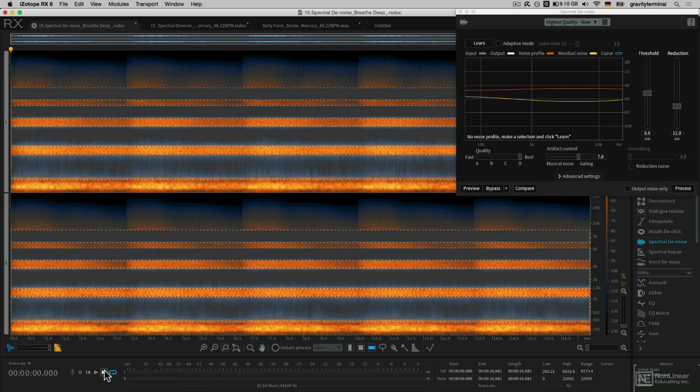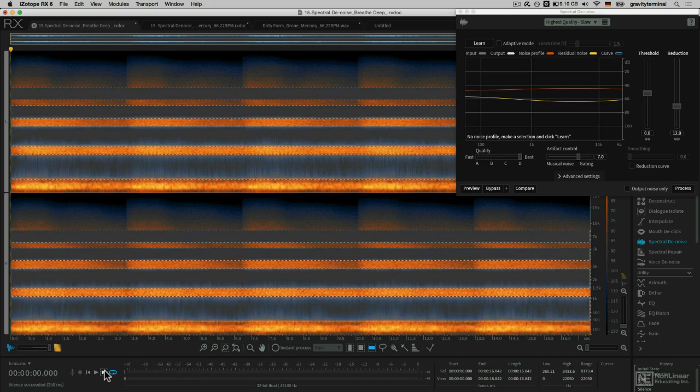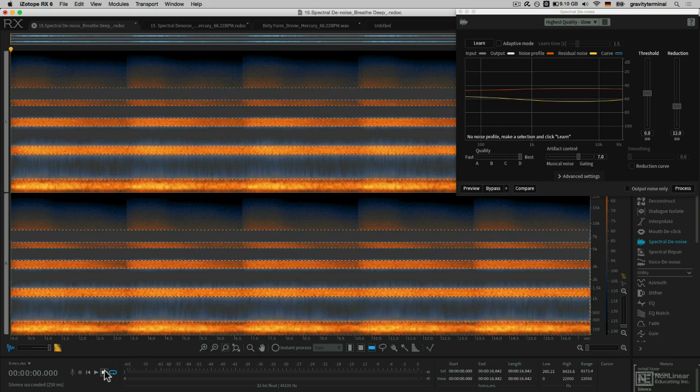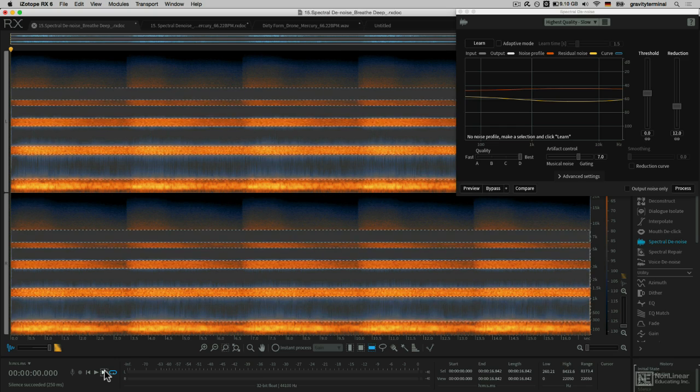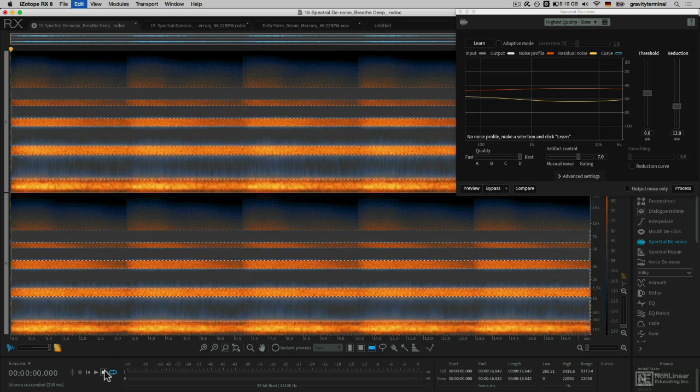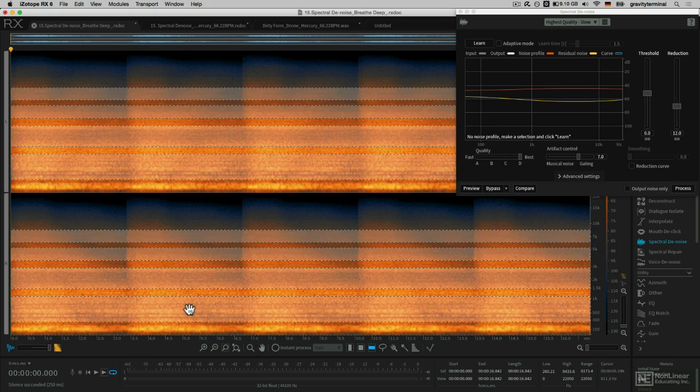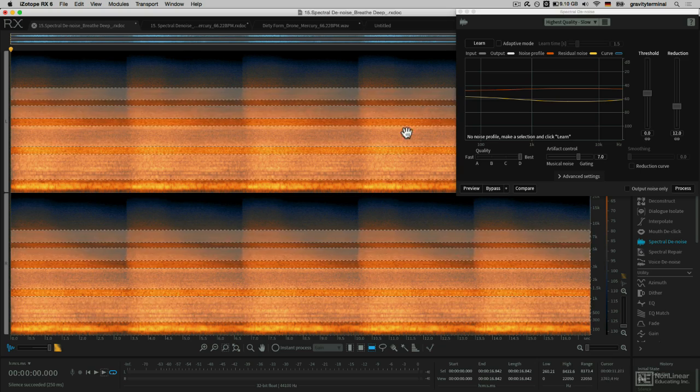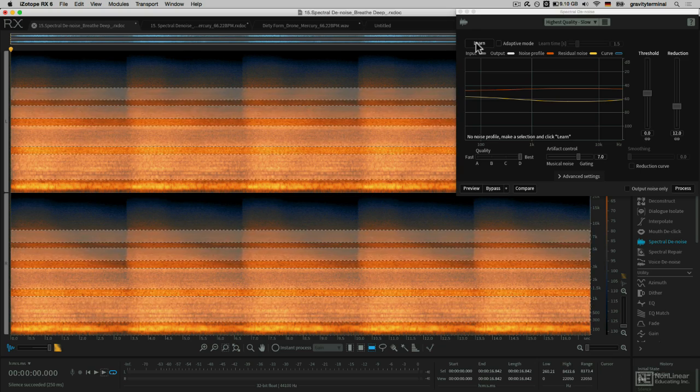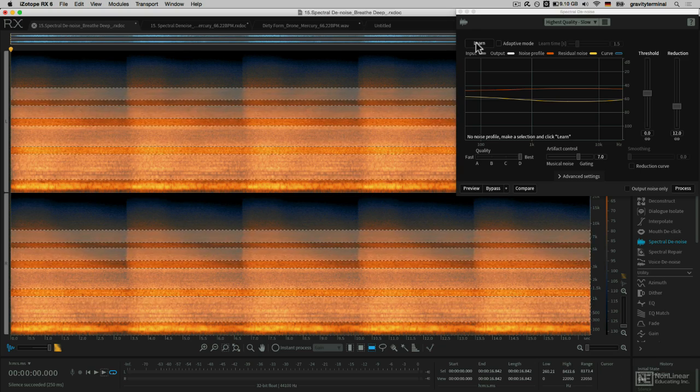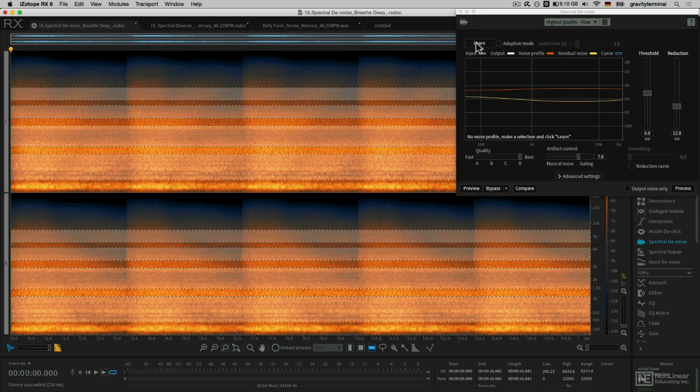The idea isn't necessarily to get rid of those frequencies, but to reduce them using the noise reduction. I'll hit the Learn button, and that will learn just my selected frequencies.